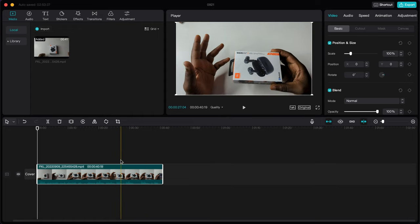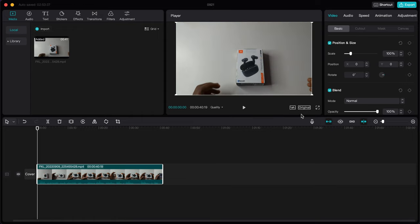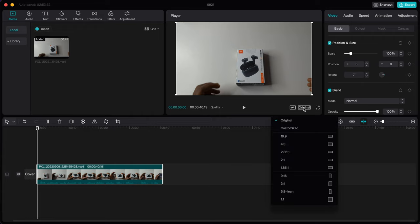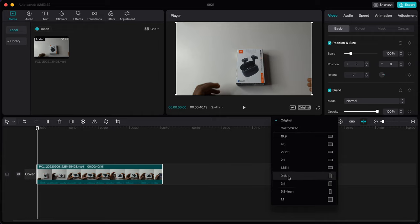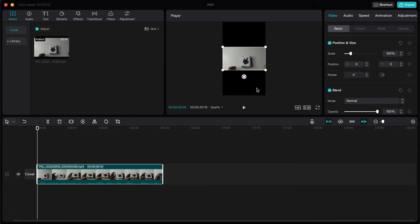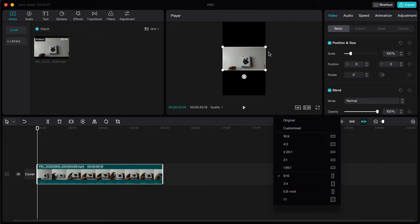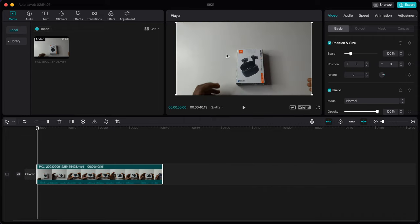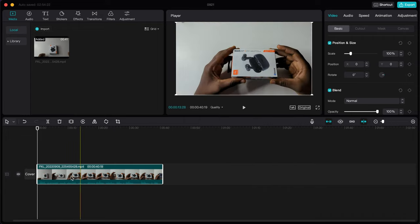To add a video, tap the plus sign or hold and drag the clip to the timeline. Once added, you can see the screen resolutions available — for Reels, YouTube Shorts, or TikTok you can select 9:16. For a 16:9 video you tap 'Original', and it will set up the canvas accordingly.